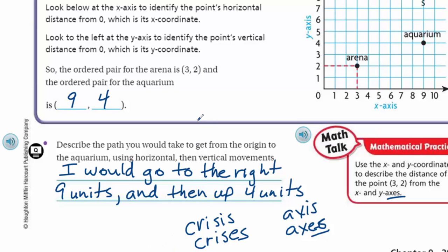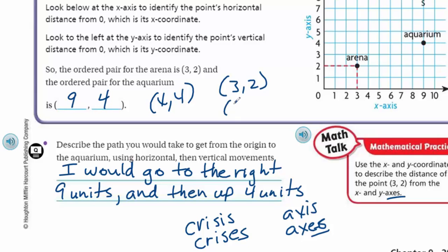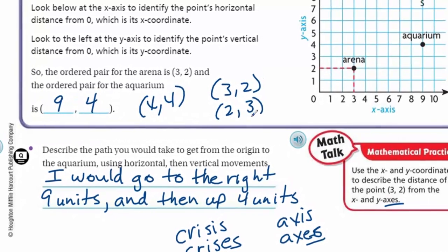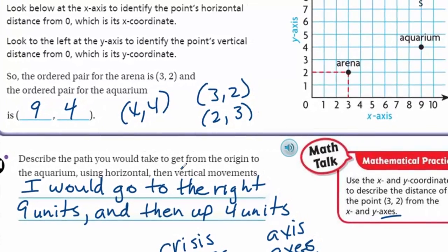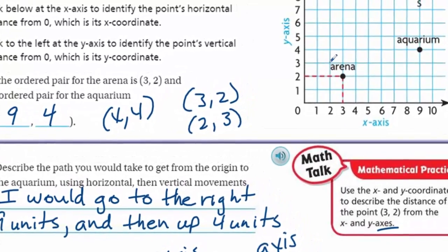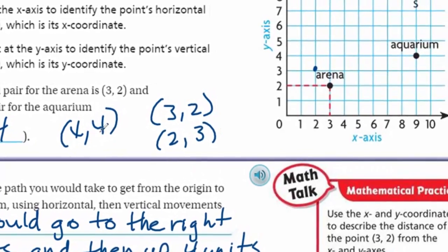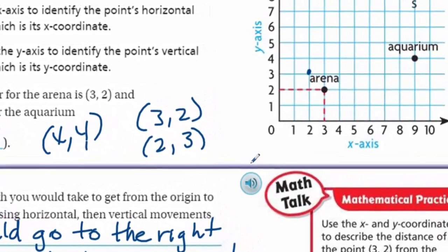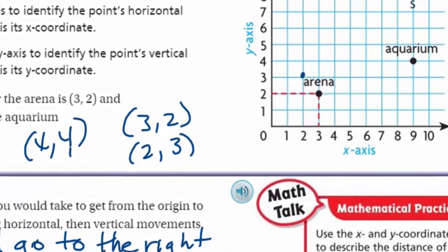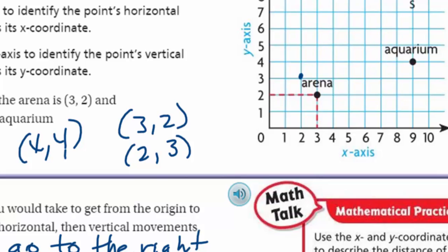A pitfall is something that makes you trip and fall in a hole. What I see a lot of students do is they switch these numbers around. If we have (3, 2) for the arena and we decide to swap them, putting x as 2 and y as 3, you end up in the completely wrong location. Don't fall in that trap. Remember, x goes first — x comes before y in the alphabet.